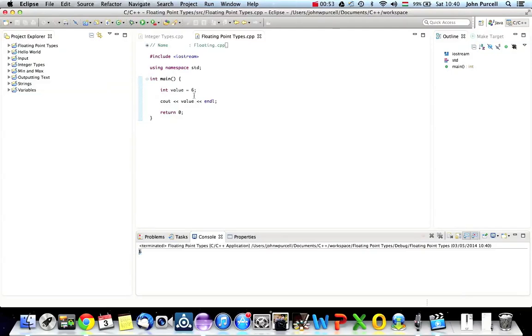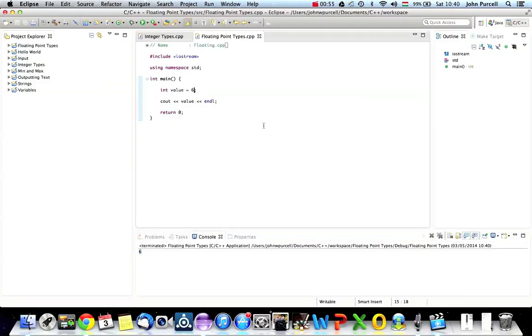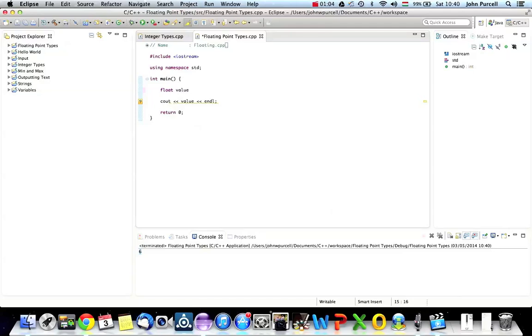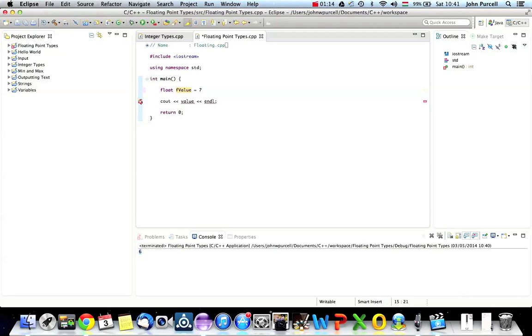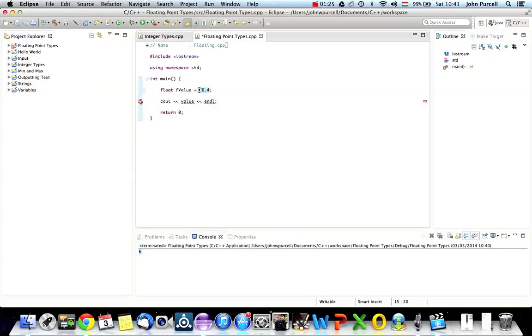But what if you want a decimal point in your number? You can use a type called float. So let's type float, I'll call it f value, equals 76.4 or something. Then we can output it in exactly the same way that we did with an int, but the important thing is that float can have a decimal point in it.